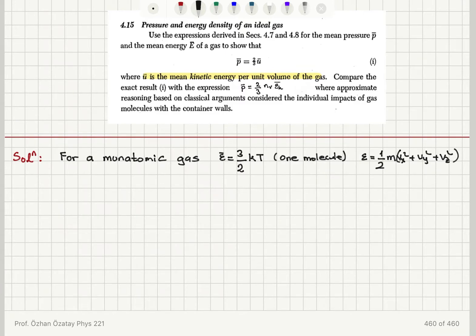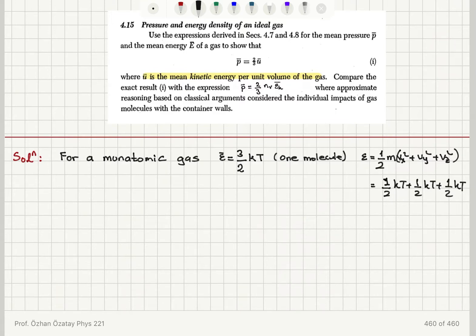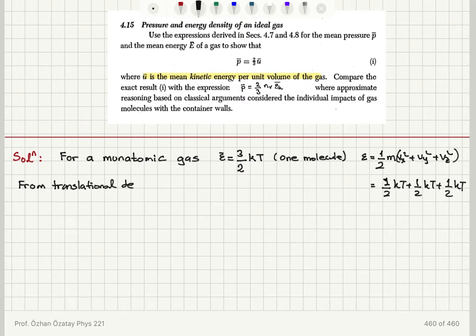For the x, y, and z components, each contributes (1/2)k_B T, giving (1/2)k_B T + (1/2)k_B T + (1/2)k_B T = (3/2)k_B T from the translational degrees of freedom.